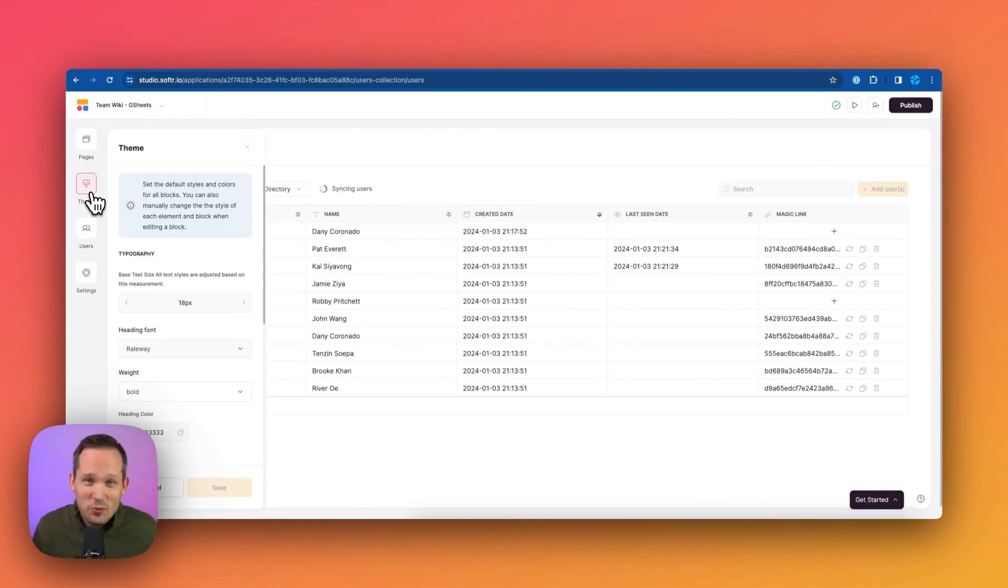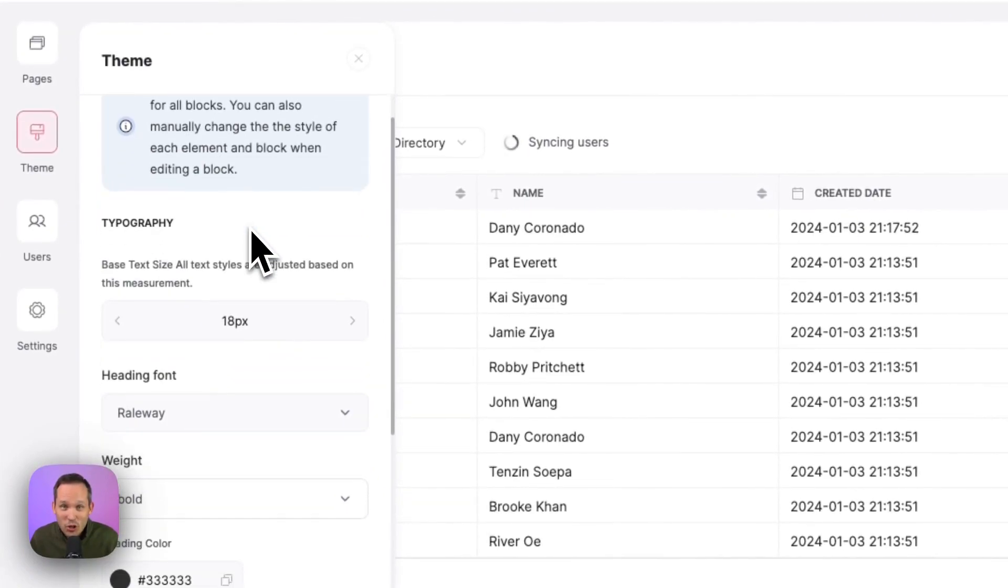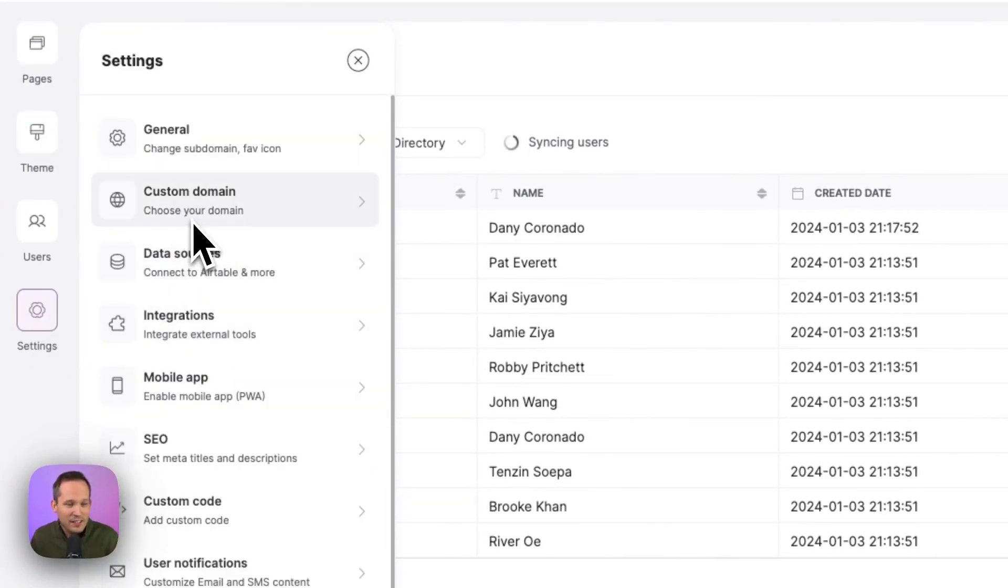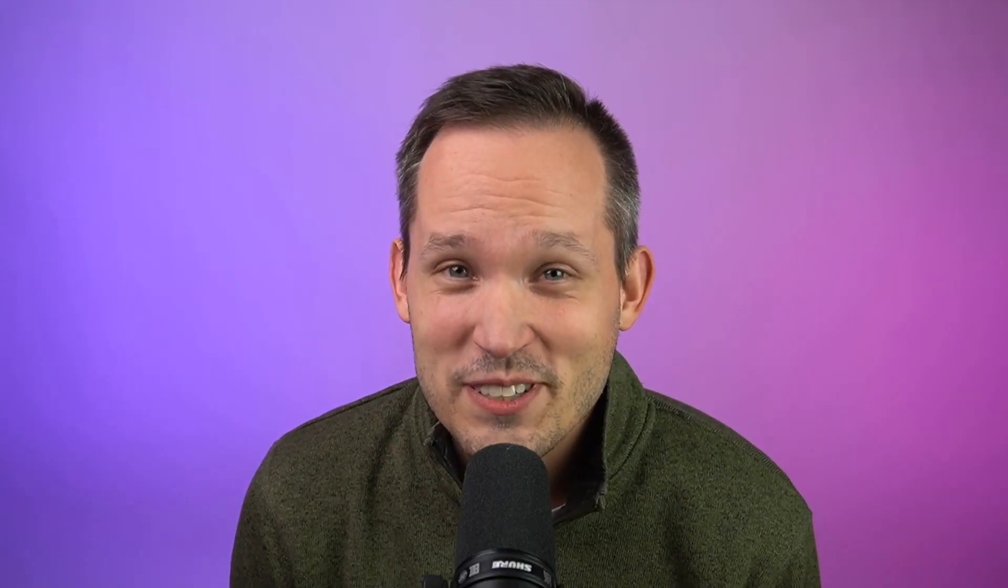There's so much more you can do with Softer, such as customizing the theme, the look and the feel of your website, adding your own custom domain, adding additional integrations, and more. Get started with Softer today by clicking the link in the description below.